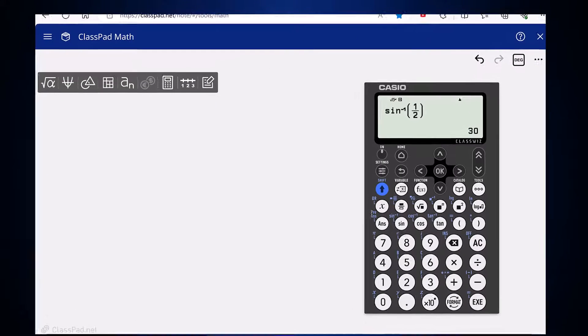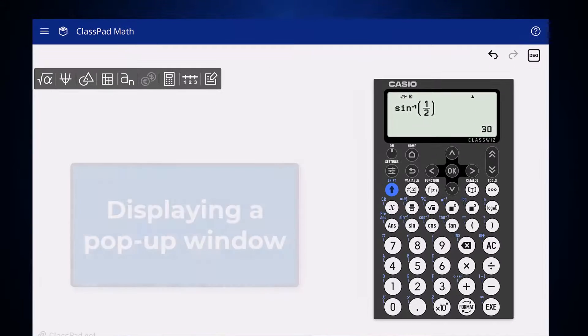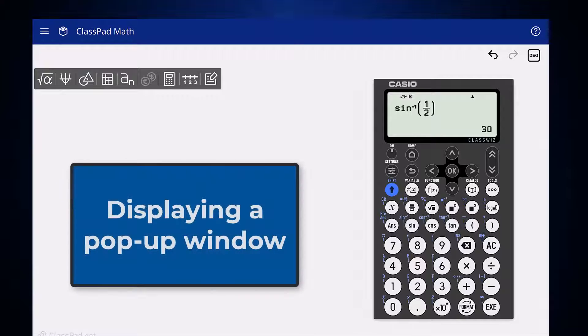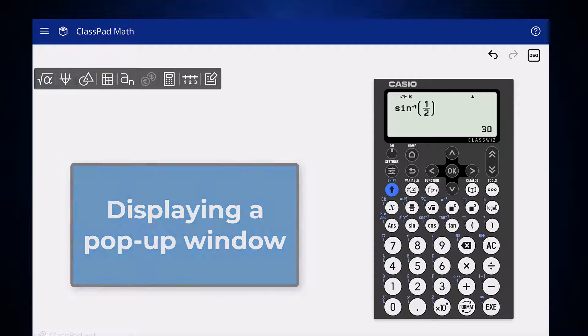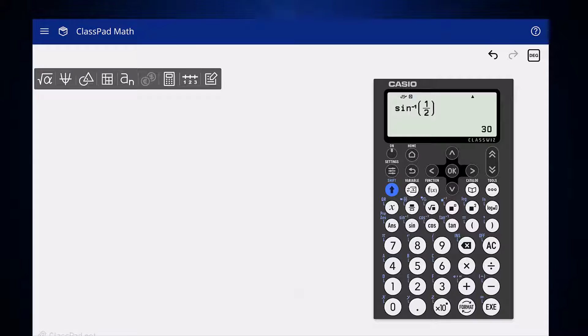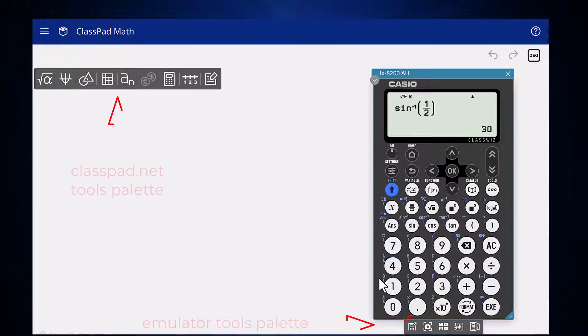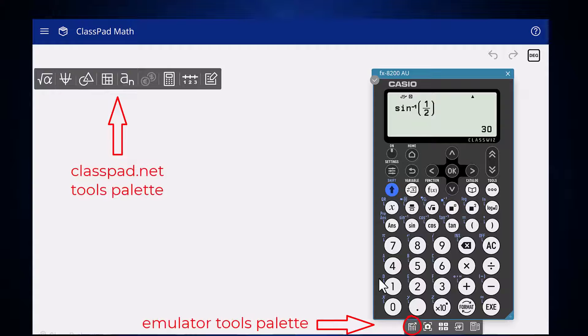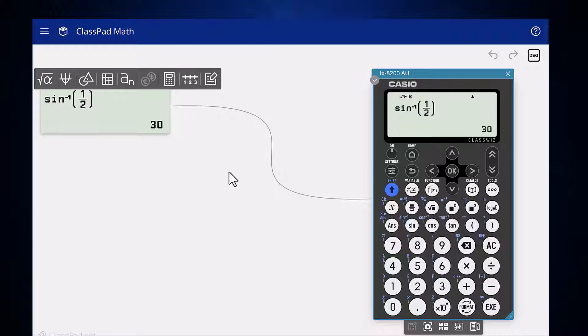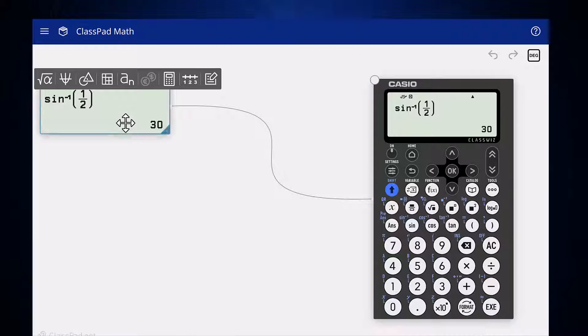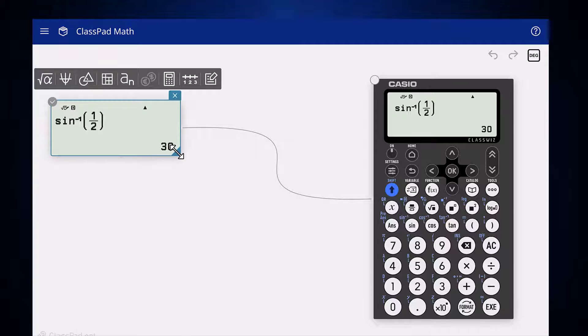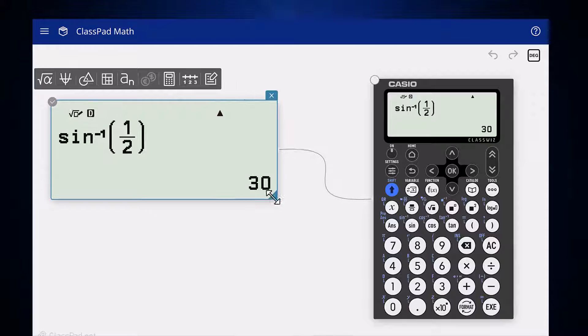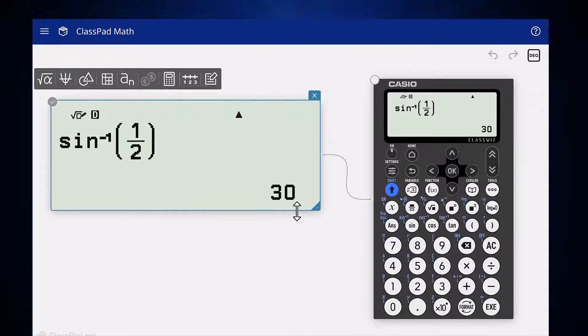Returning to full screen, another way to customize the appearance of the emulator is to use a pop-up screen. This is done by clicking on the left hand icon on the emulator tools palette. The pop-up screen can then be moved and resized in the same way the emulator is. When it is no longer required, click on the cross on the top right hand corner to delete it.